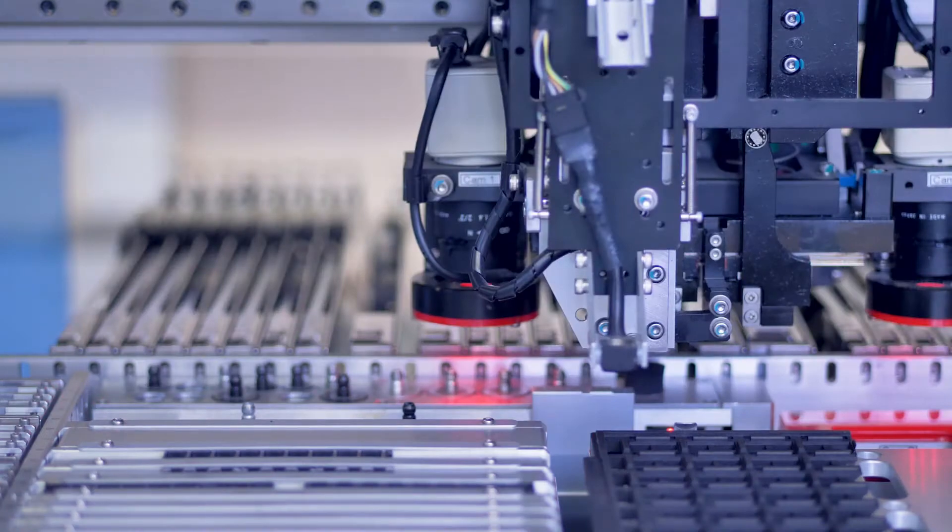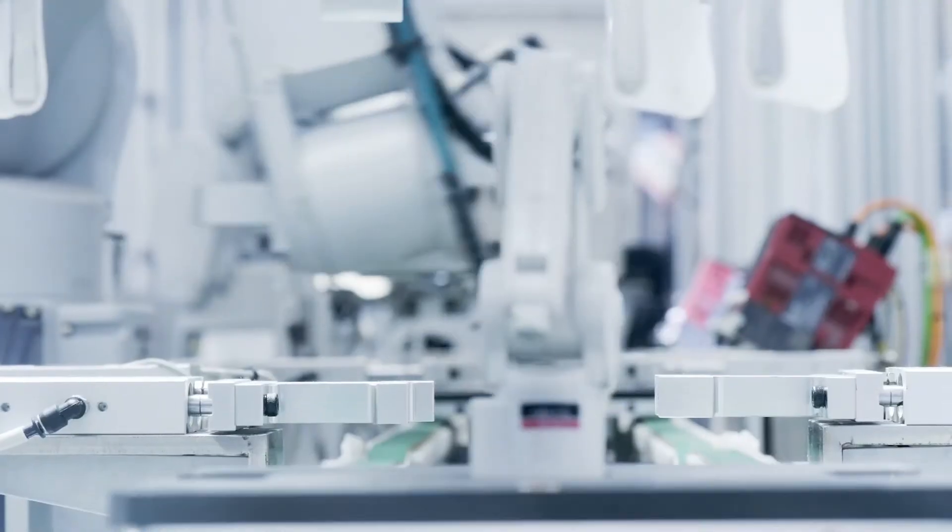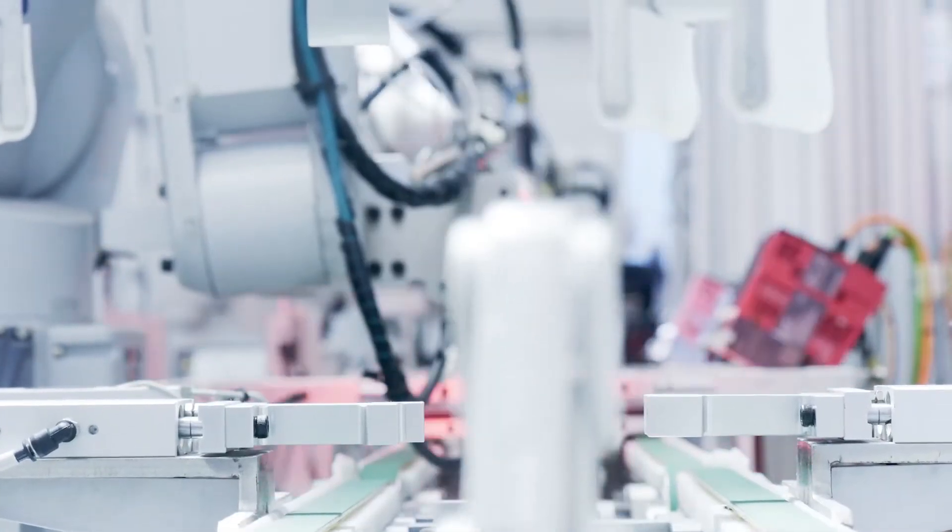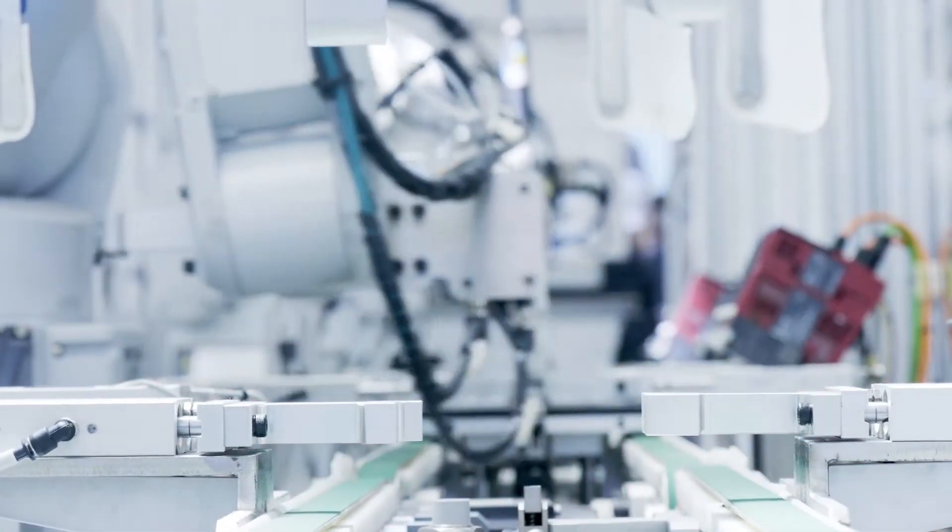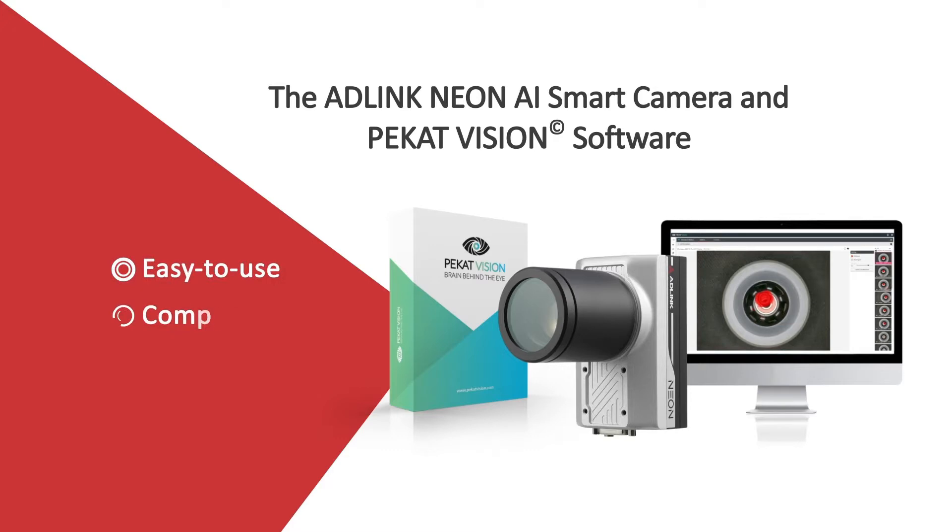A development-ready smart solution is critical for industrial AI machine vision. The ADLINK Neon AI Smart Camera and Pekat Vision software deliver an easy-to-use, compact, low-TCO solution for any AI vision application.